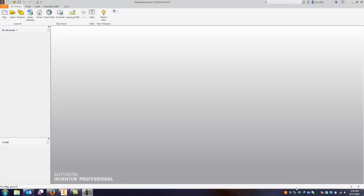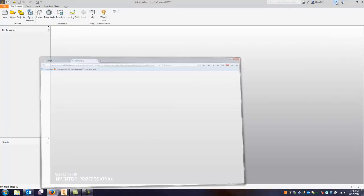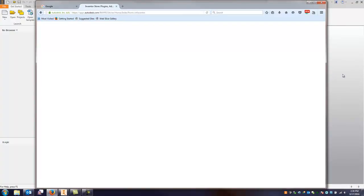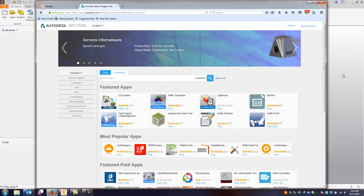With that being said I'm here in my inventor application and I just want to go to the toolbar up here and right here is the exchange shortcut. So if I just click on this it'll bring up my web browser and open up the Autodesk app store.